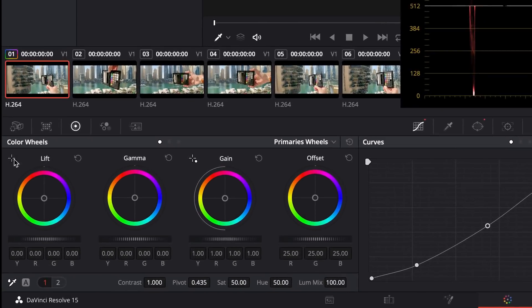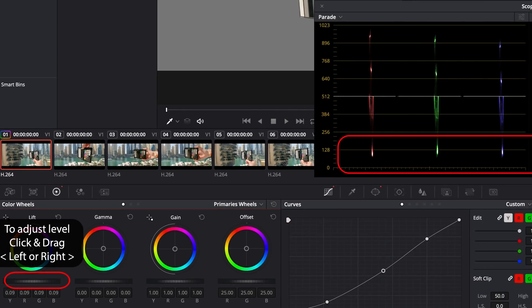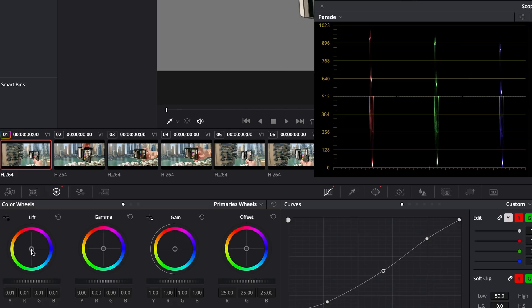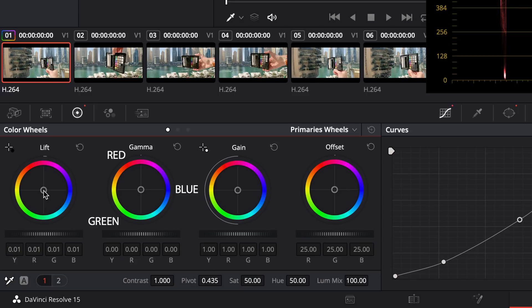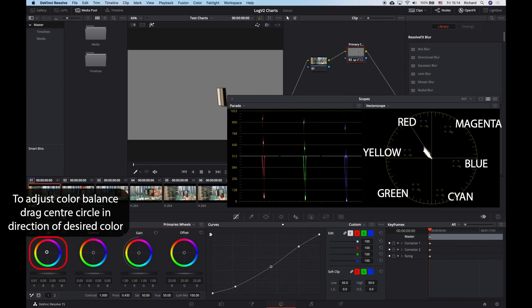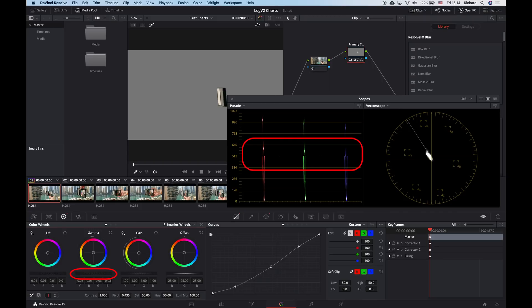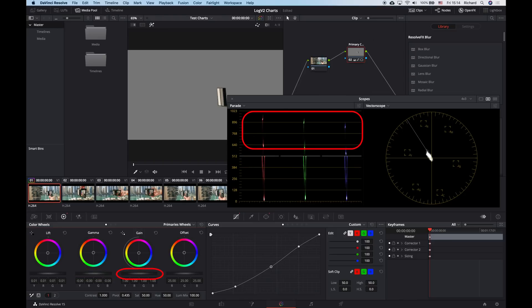There are four color wheels: Lift, Gamma, Gain and Offset. I can use the lift control to adjust only the shadow parts of the image — I can raise or lower the overall level of the shadows without affecting color balance at all, and I can manipulate the color balance too. The color wheel is arranged so that red, green and blue primary colors and cyan, magenta and yellow secondary colors are arranged opposite each other around the wheel. If I move the control from the center towards red, the red channel increases in value — this represents an increase in red but an equal decrease in cyan. The same applies to the gamma control, only affecting the midtones, while gain only affects the brightest values in the image.